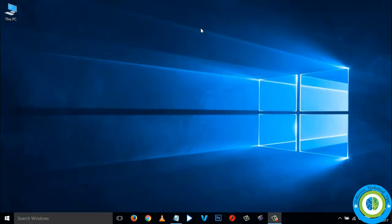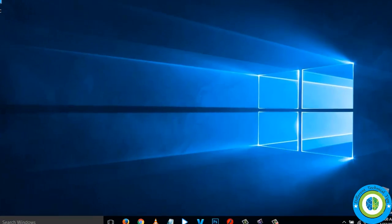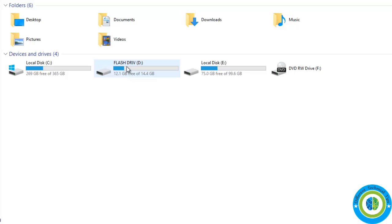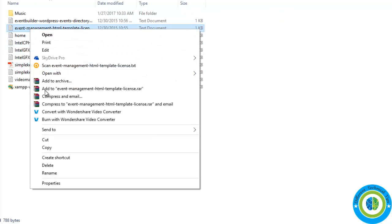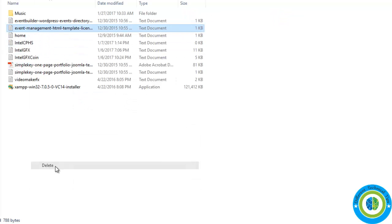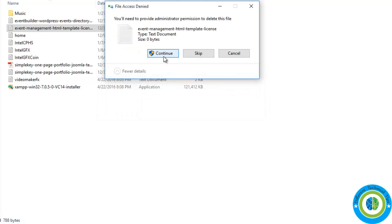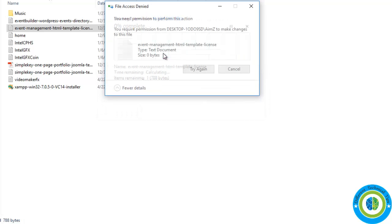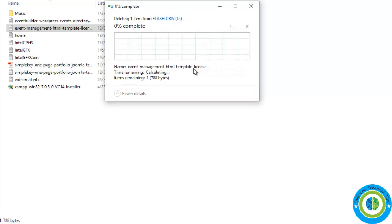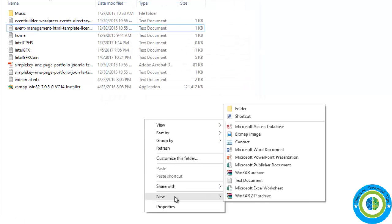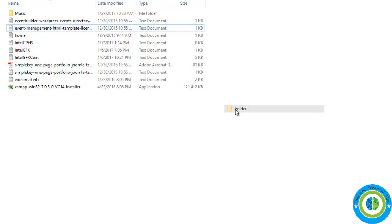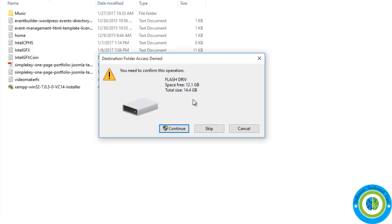Here we are going through Approach 1 to remove the write protection. Here is my flash drive, and right now it is write protected — I am unable to delete any files or folders from it, and in the same way I am unable to create any folders or files in my flash drive because it is write protected.